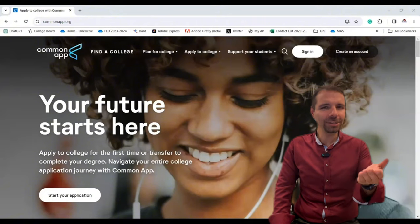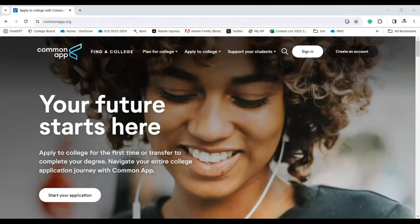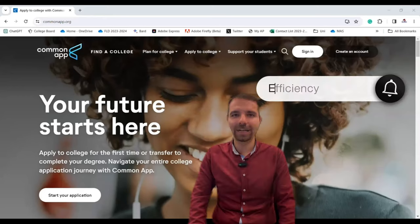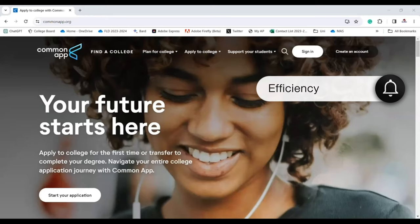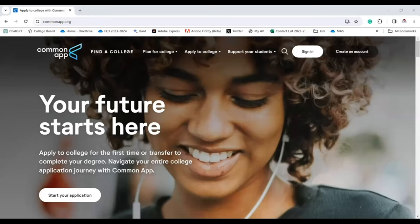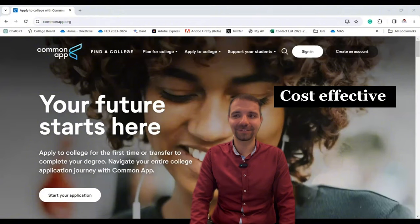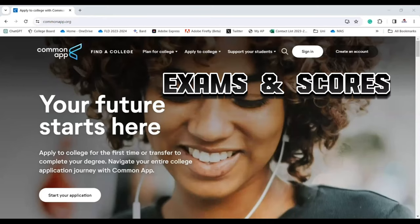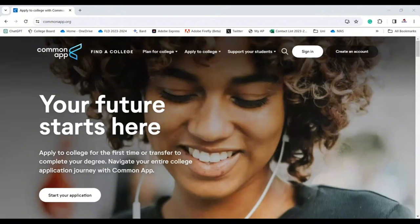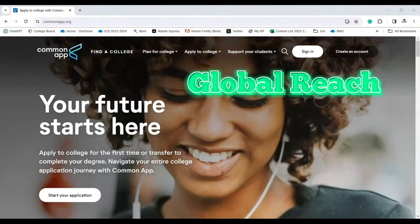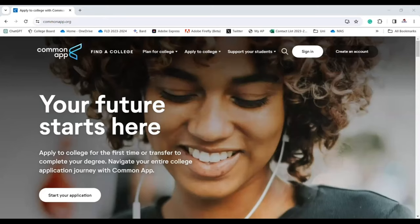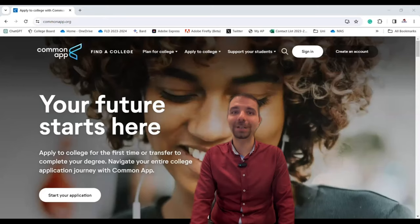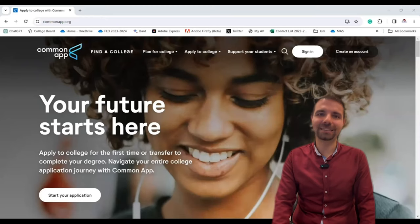Now why should you care? Here are some killer benefits. Efficiency — no need to fill out 10 different forms for 10 different universities. Cost effective — save money on application fees by bundling your choices. Exams and scores — easily send your AP, SAT, or ACT scores to multiple universities. Global reach — apply to international universities without any issues.